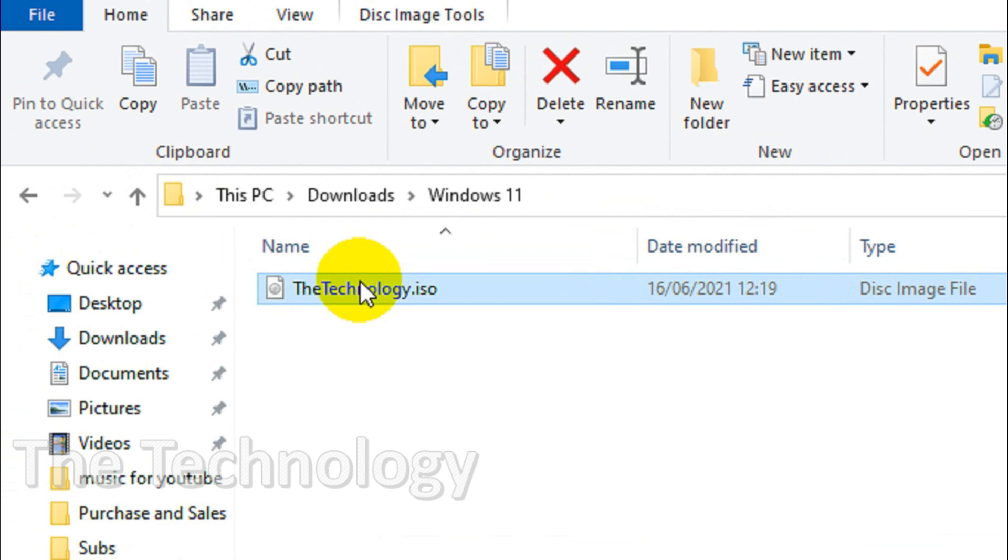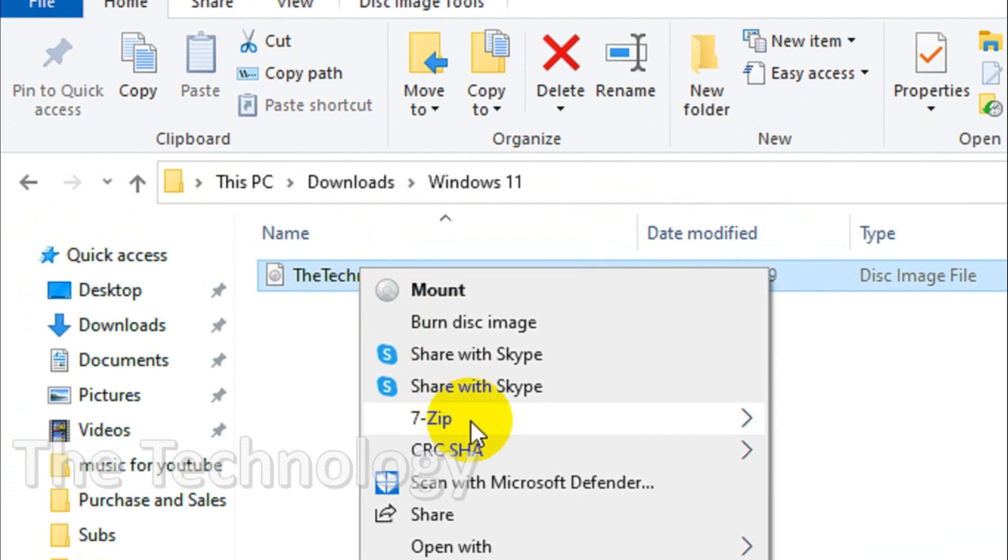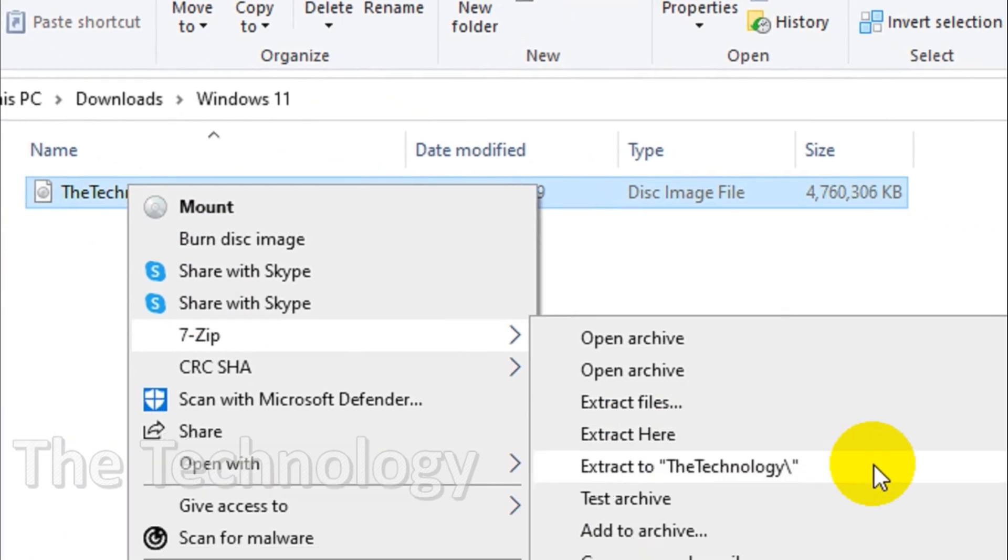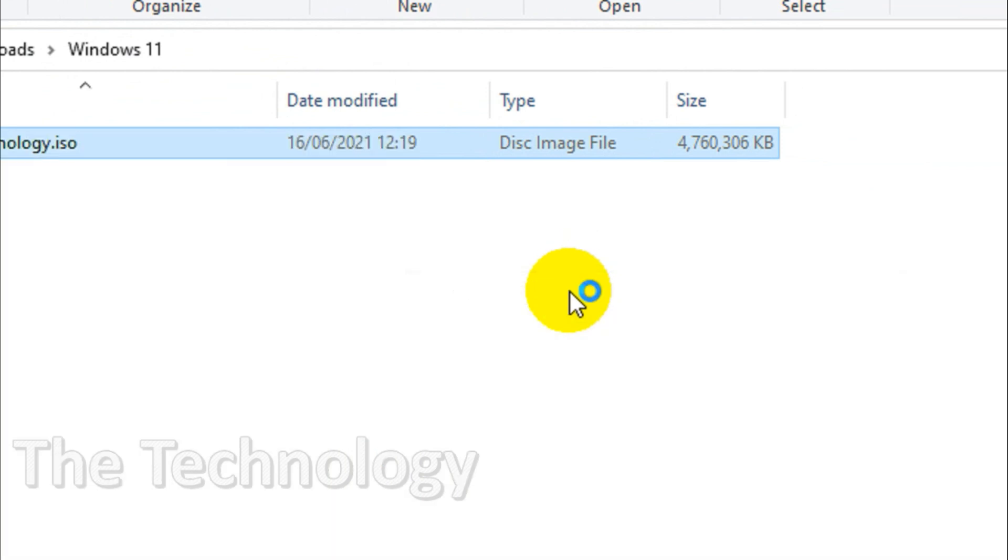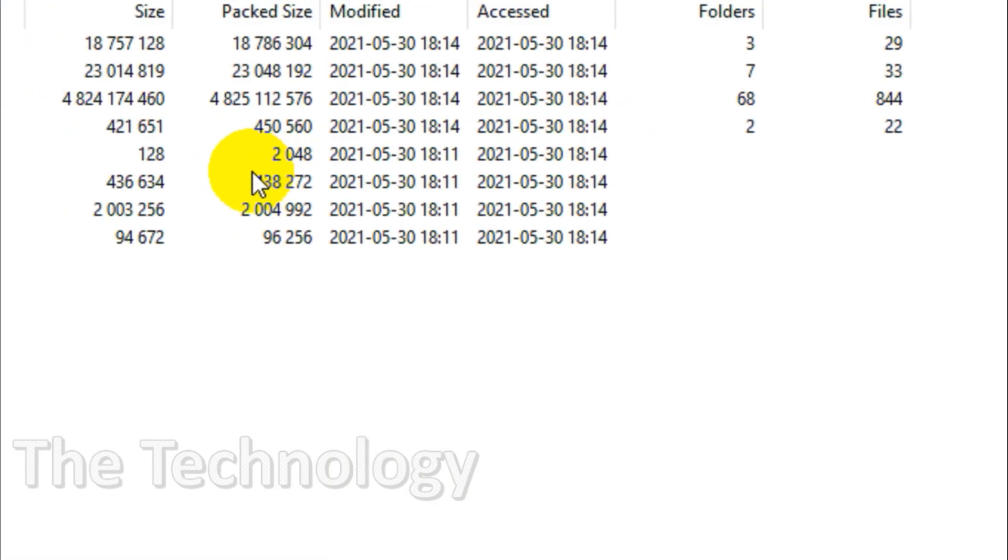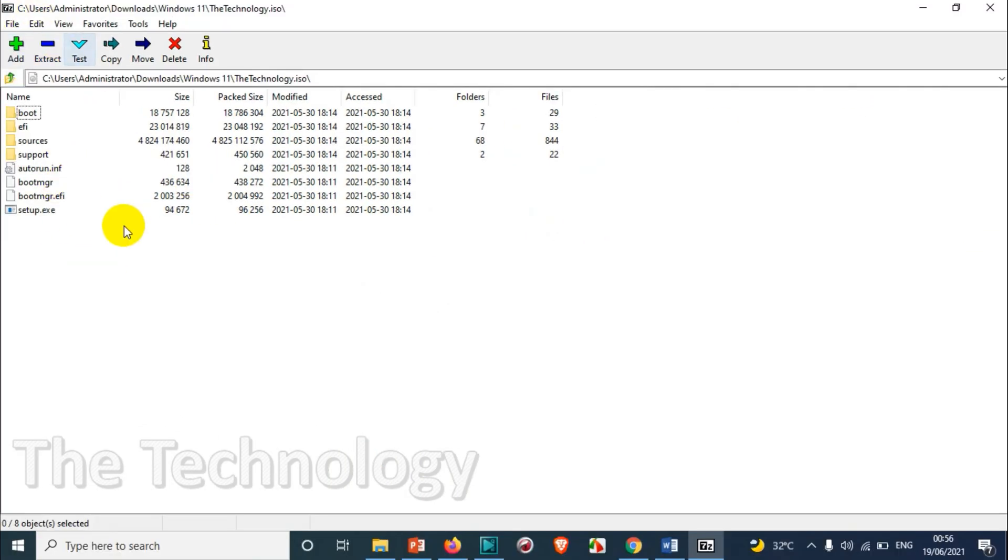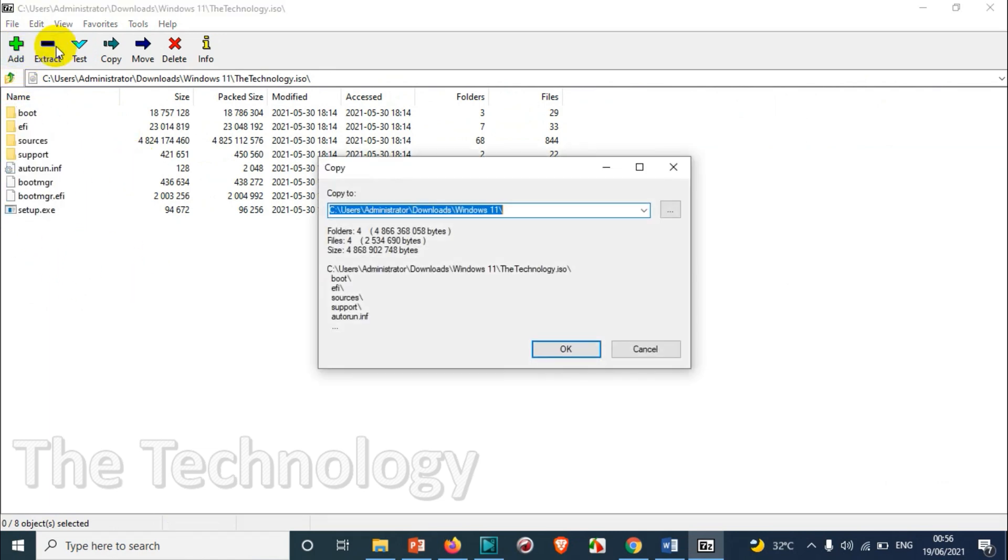Right-click on this one, click on 7-zip and click on open archive. So here you will see the complete files which are available there.